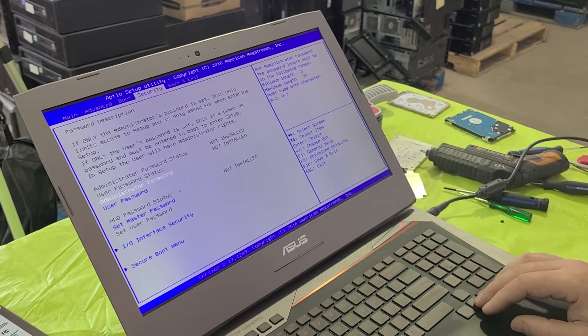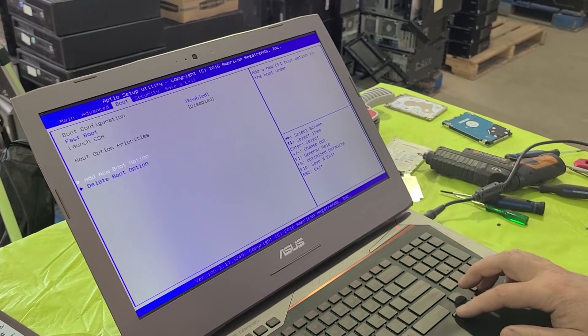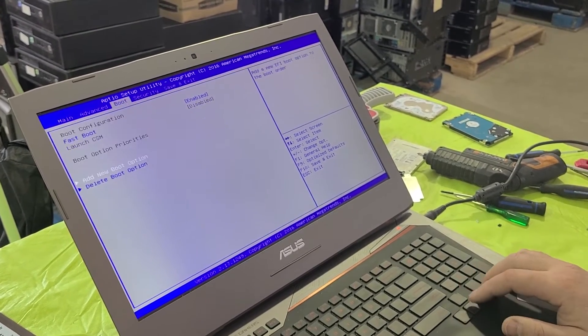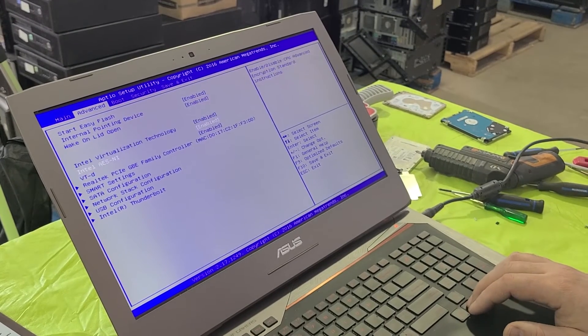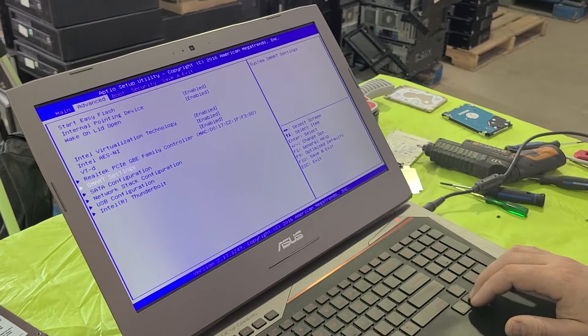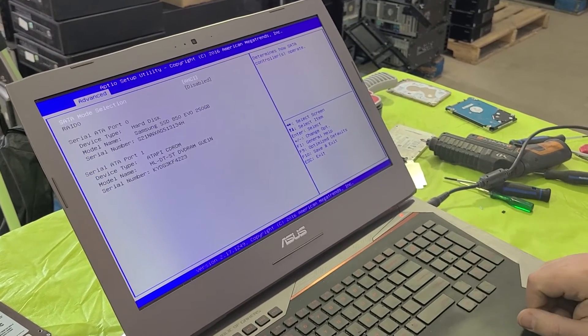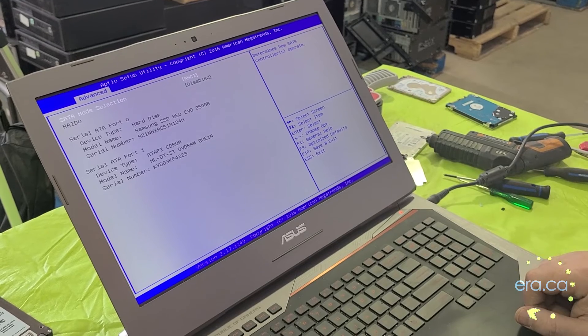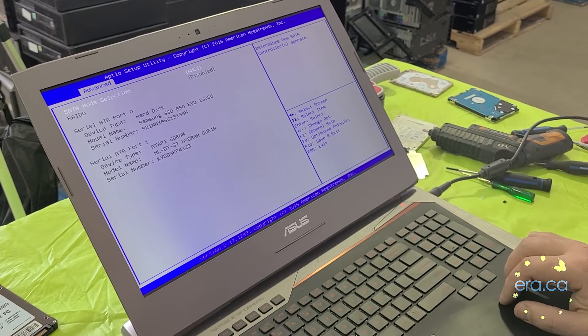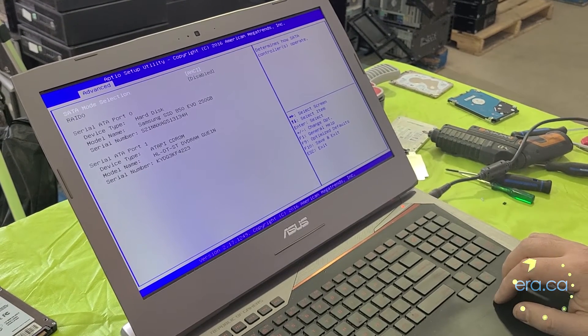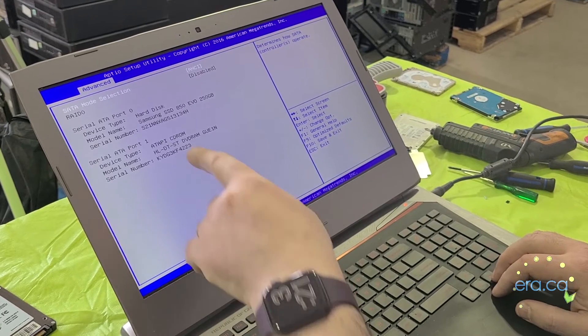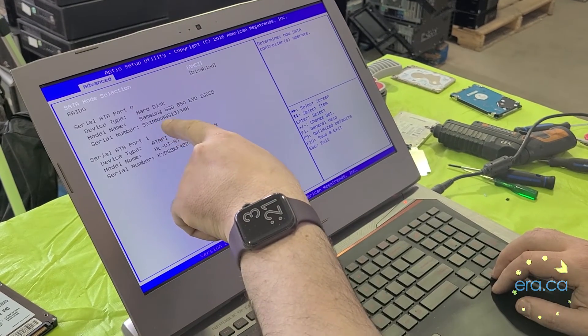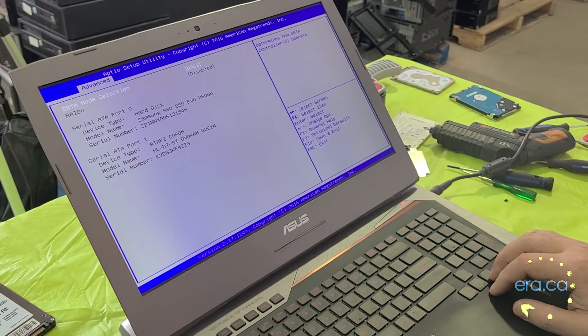And now let's go to the setup configuration under Advanced. Here we see our 2.5-inch 250GB SSD upgrade, but not our M.2. Turns out our M.2 was defective. Yours should work fine.